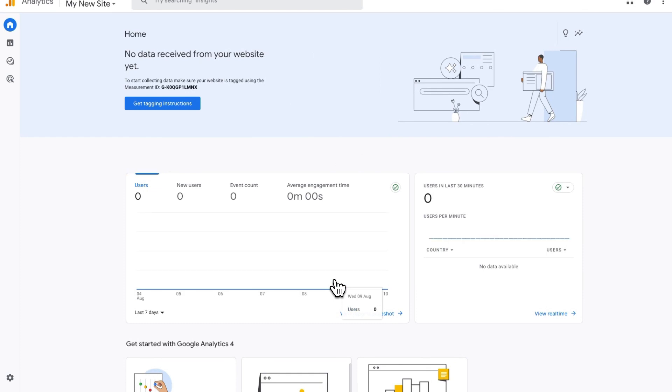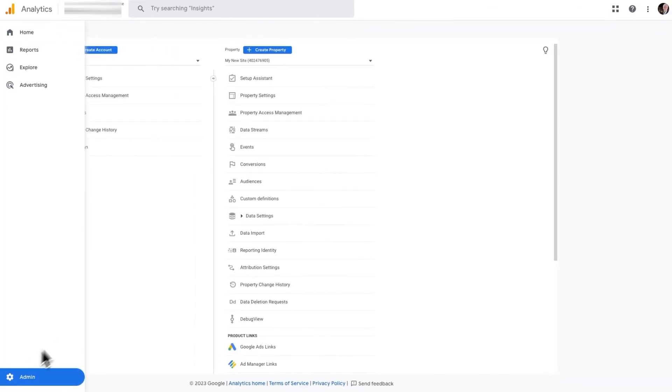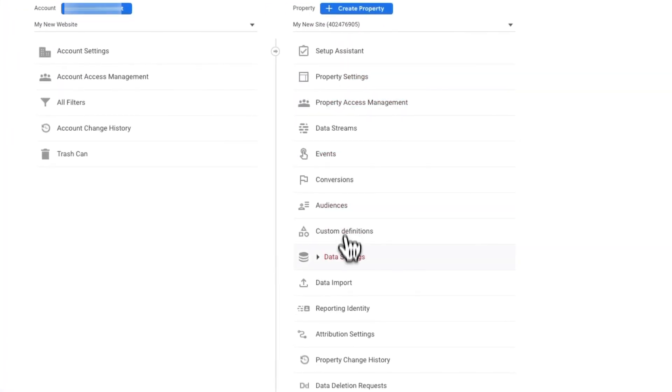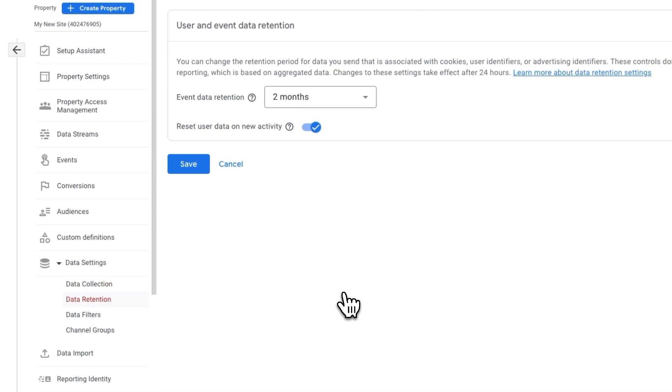Next, click the Admin cog in the lower left corner of your screen. In the Property column, click on Data Settings, then click on Data Retention.